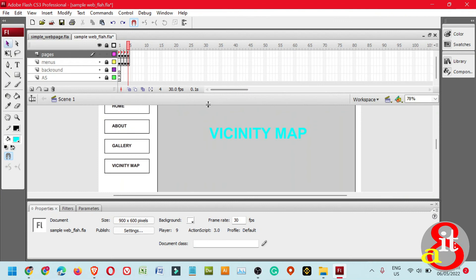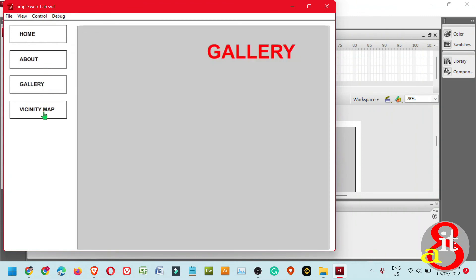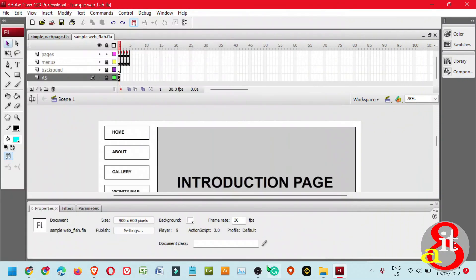You can paste the code located above the comment section onto your script layer. You can also add images to the background. Save the file by pressing Ctrl+S, then press Ctrl+Enter to double-check the result. Test the Home, About, Gallery, and Vicinity Map buttons. Thank you, and I hope you enjoy this basic ActionScript tutorial available on Adobe Flash CS3 Professional.